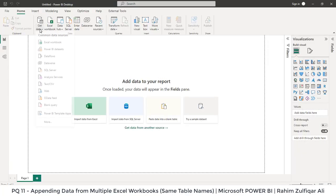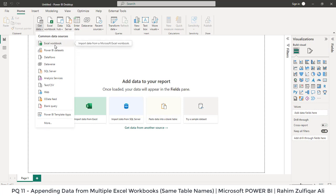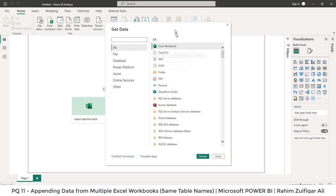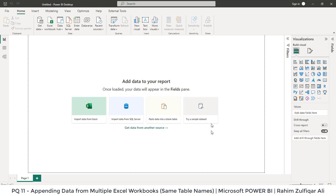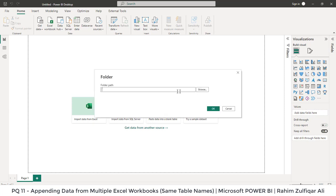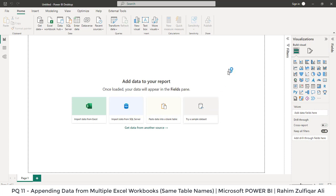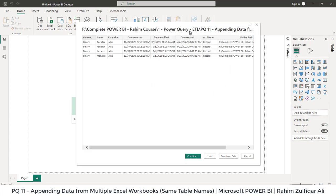Now in Power BI, I will click on Get Data but I will not click on Excel Workbook. We know we need to bring data from Excel workbooks, but there are more than one. So we need to select the common data source, which is the folder. We'll click on More, which opens a new window. From here we select Folder, click Connect, and paste the folder path or browse to locate the folder. It then shows metadata — a summarized view of what the folder contains. There are four Excel files: Jan, Feb, March, April, with their creation and modification info.